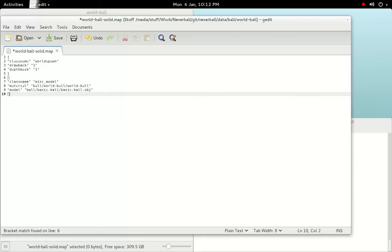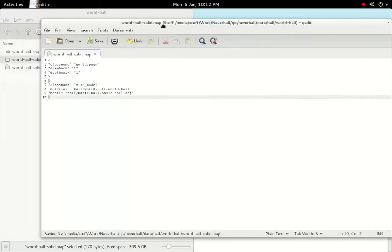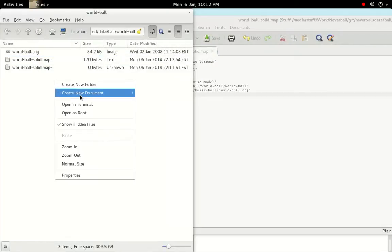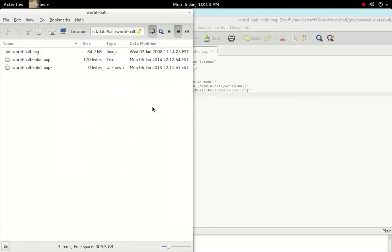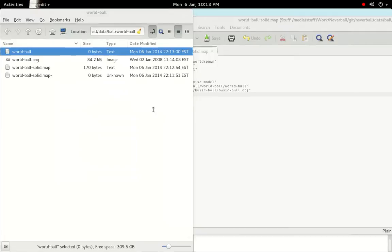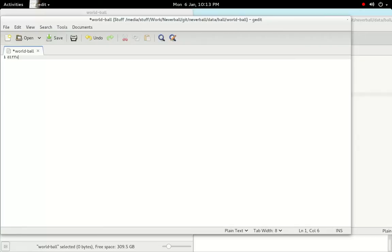Save this, and then we'll move on to creating our material file. Create a new file called world-ball. In this, we're going to define diffuse, ambient, specular, and emissive light in RGBA values, as well as shininess, auto-smoothing angle, and other material flags.